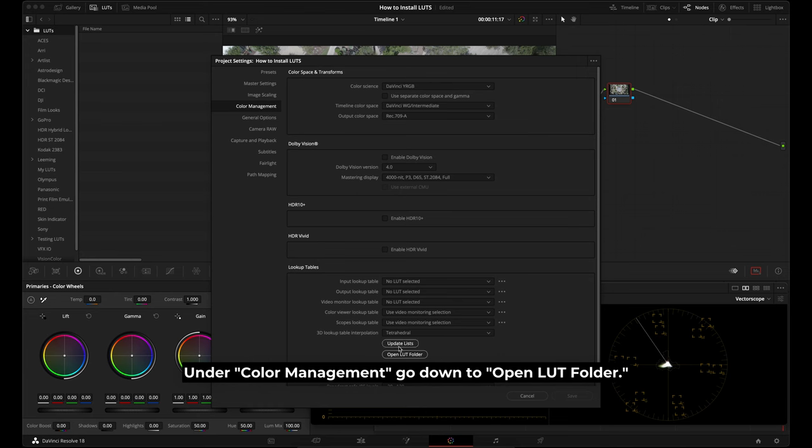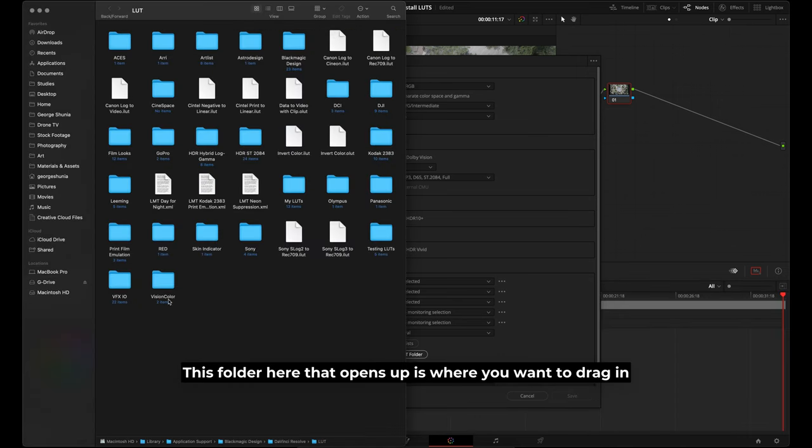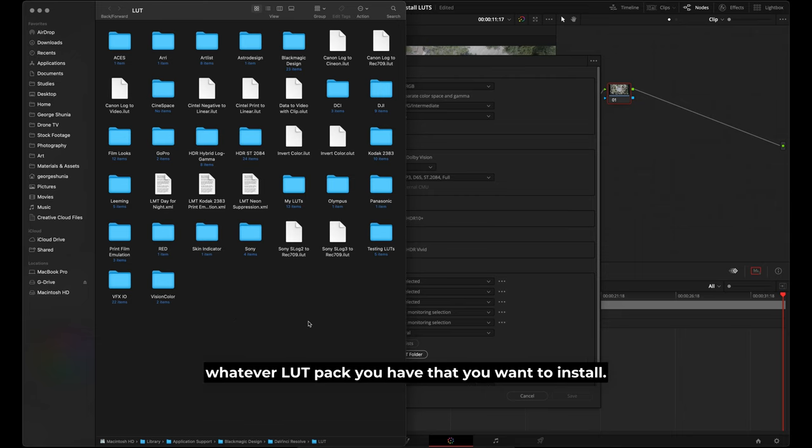Under color management, go down to open LUT folder. This folder here that opens up is where you want to drag in whatever LUT pack you have that you want to install.